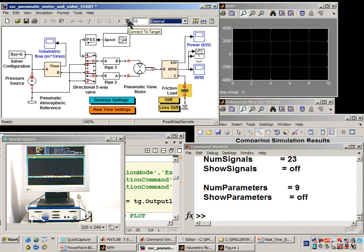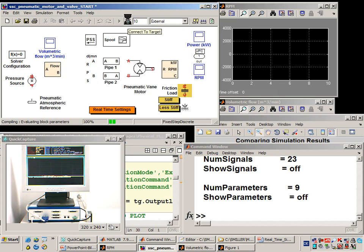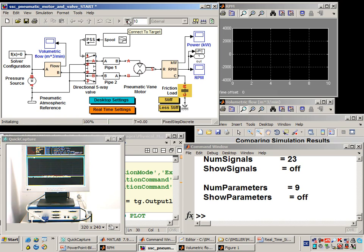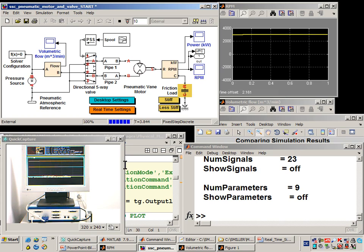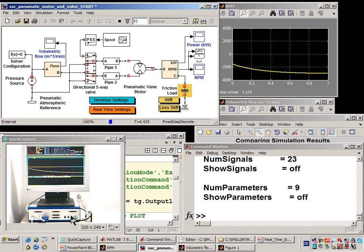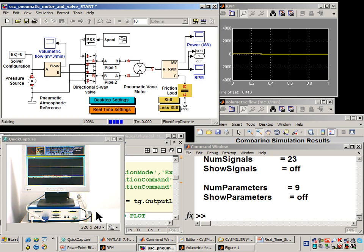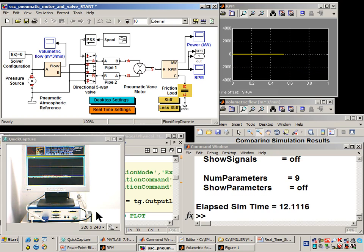I'll connect to the target and run the simulation. You'll see the speed of the motor updating every second here, and you can also see it on this screen down here on top of the real-time target. The real-time simulation is finished.